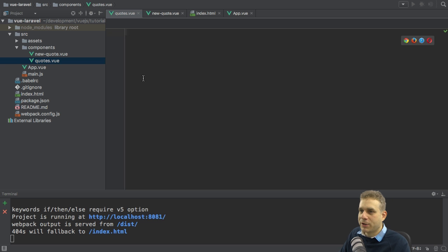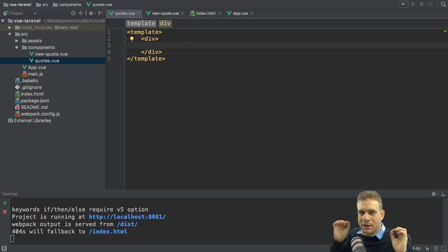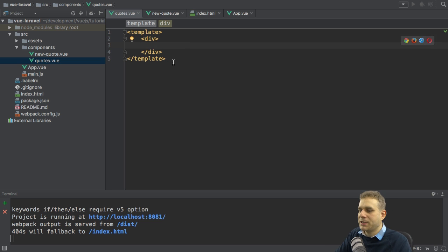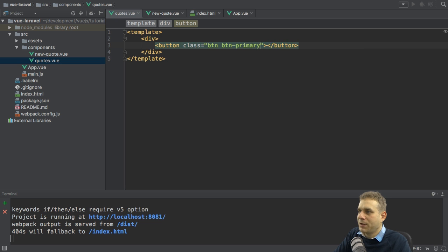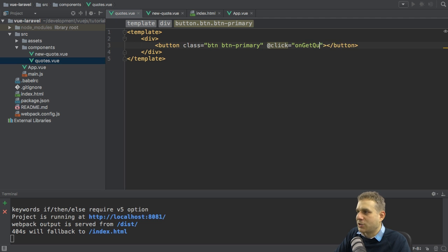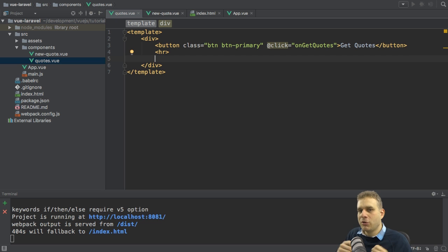I'll start working in my quotes.view file, in this component where I'll add a template. I'll add a wrapping div since we must only have one root element in a template. In this div I want to add a button with a class of button and button-primary, which says 'Get Quotes' to fetch all those quotes. I'll also add a click listener to call onGetQuotes and add the caption 'Get Quotes' to the button. Below it I'll add a horizontal line.